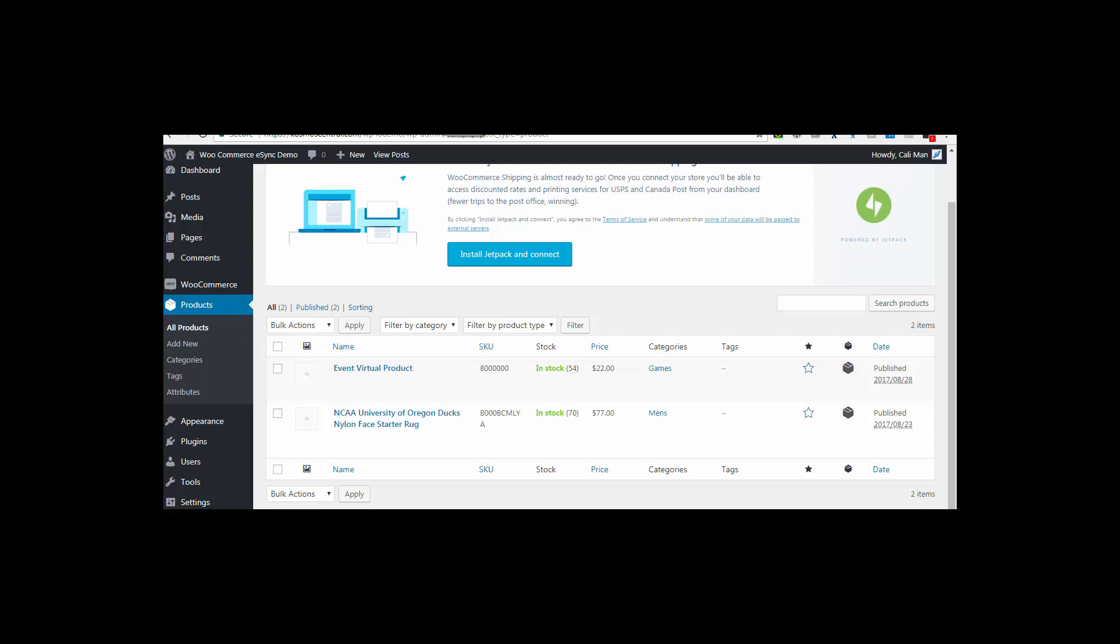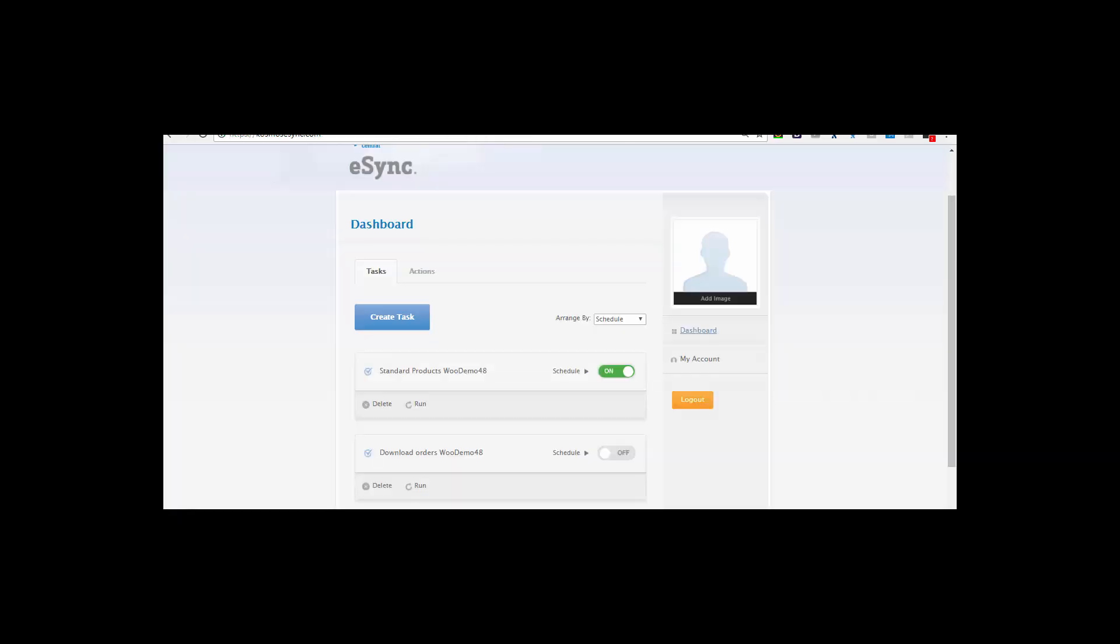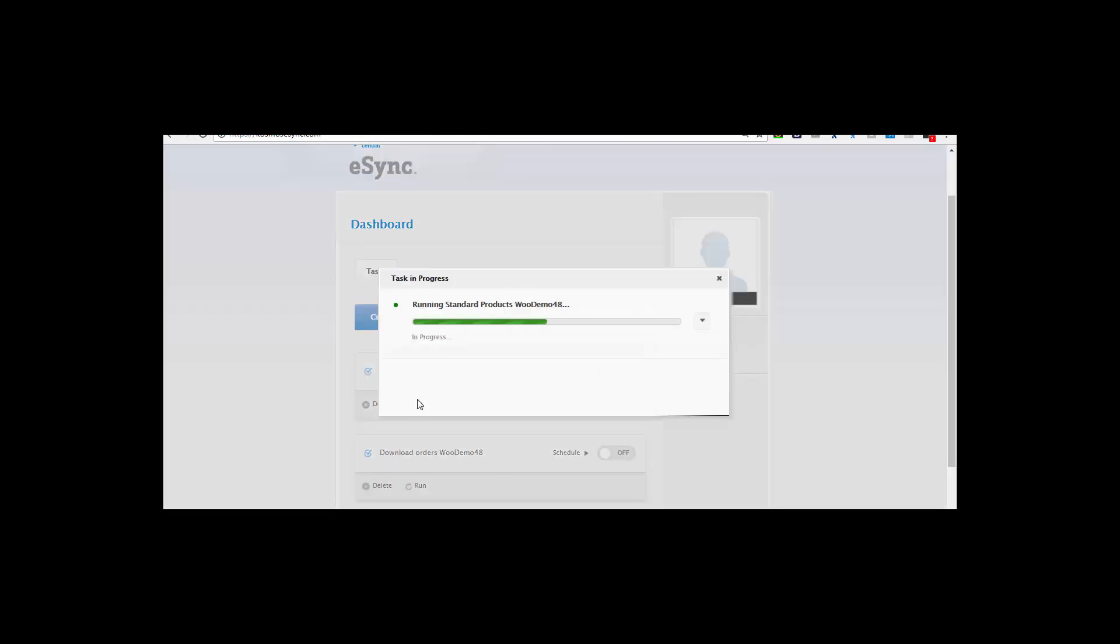Now let's run eSync on demand. You can turn off your schedule to run eSync on demand anytime. Hit your run button, and your product will sync.